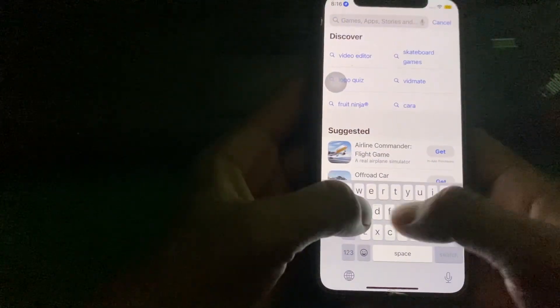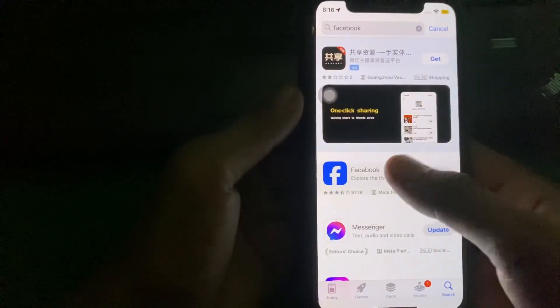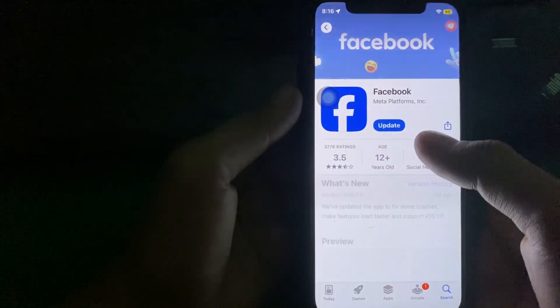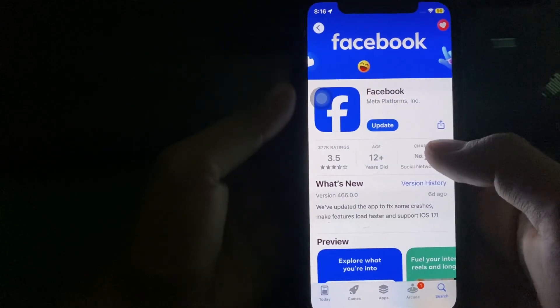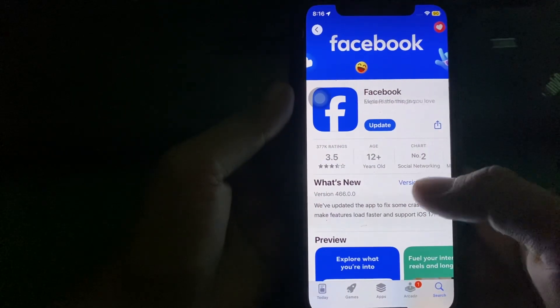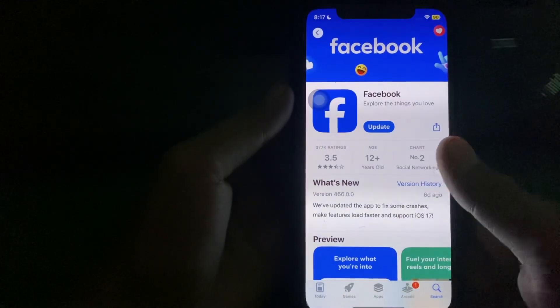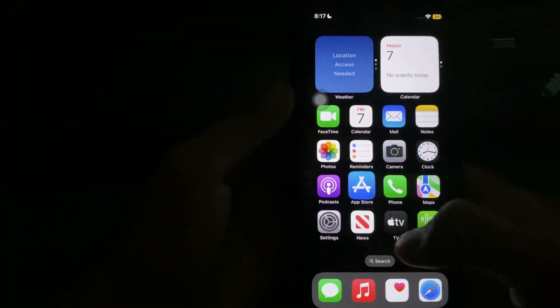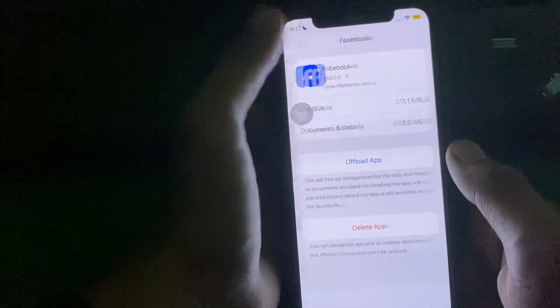Search here for Facebook. Simply download and install the latest version of Facebook and after that go back to home screen and again open Settings.